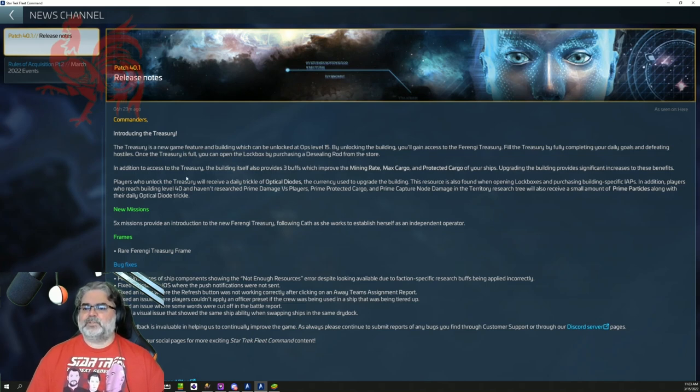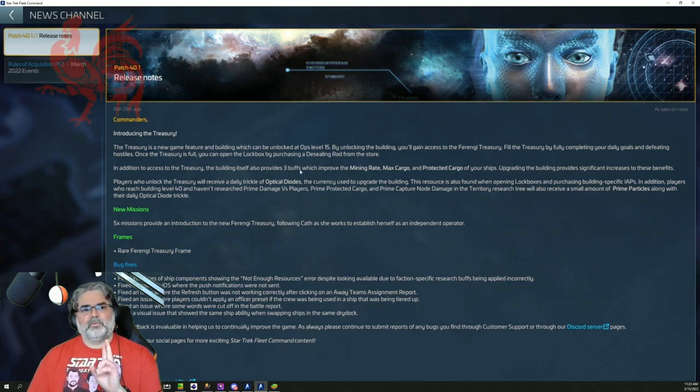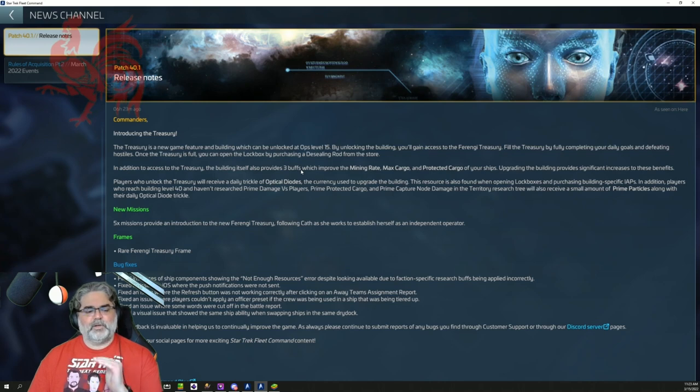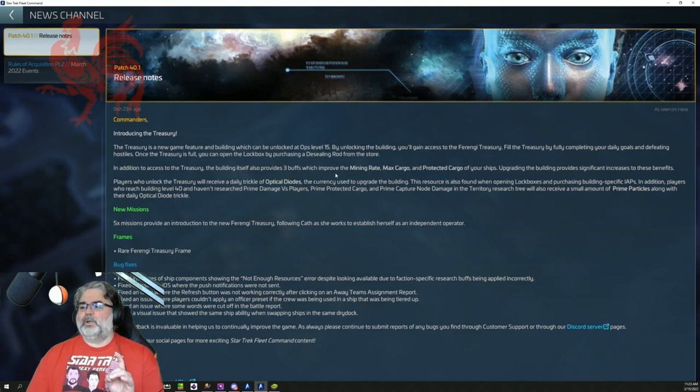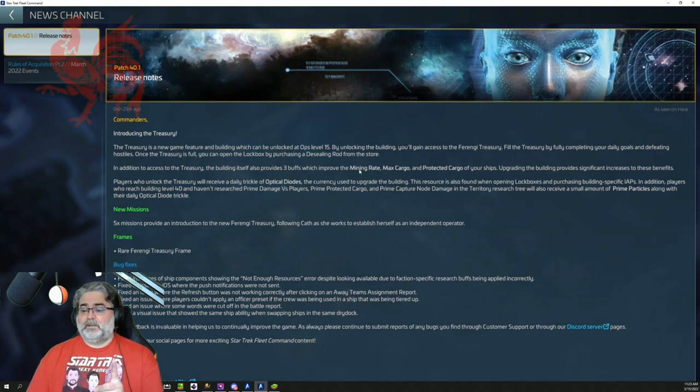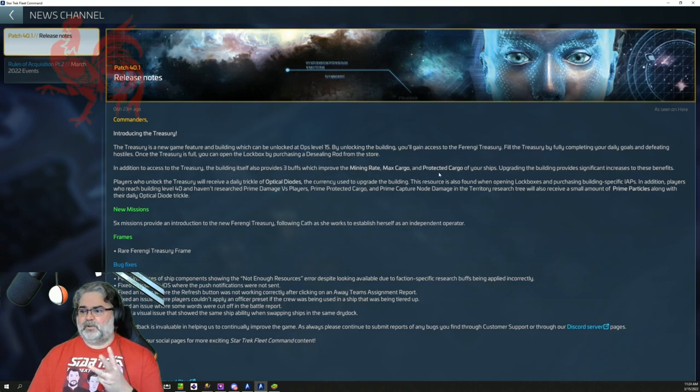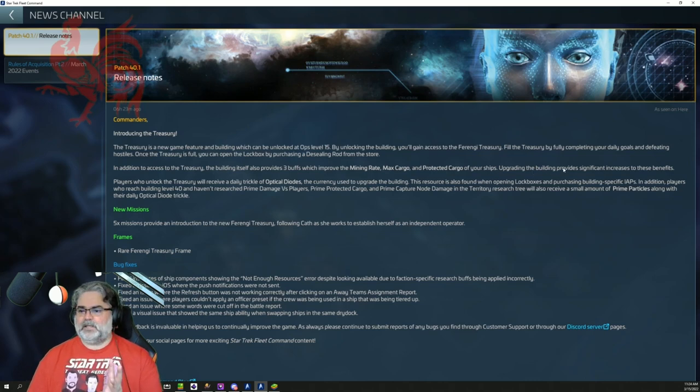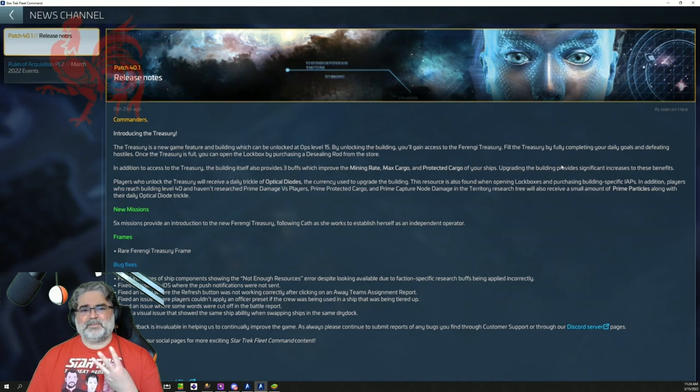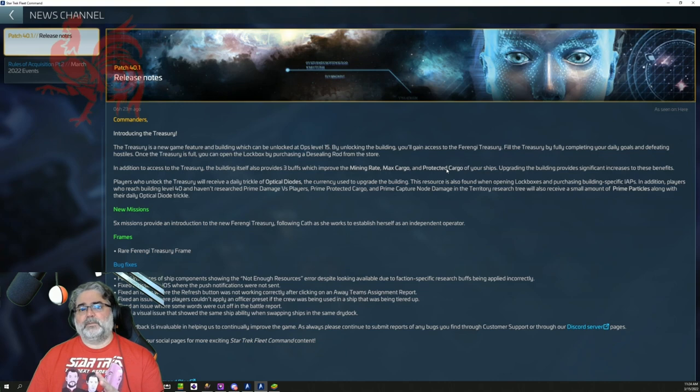In addition to access to the Treasury, the building itself also provides three buffs. This is a big deal for free to play for everybody at level 15 and above who can build this. And it does not take much to build it at level 15 and move it on up. We are going to get increased mining rate, increased max cargo and increased protected cargo for all your ships. Upgrading the building provides significant increases to these benefits. And boy, howdy, it does.